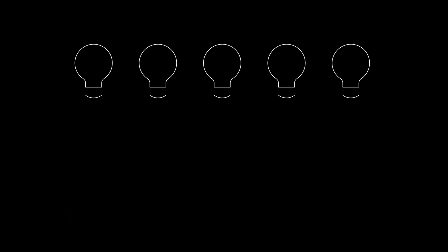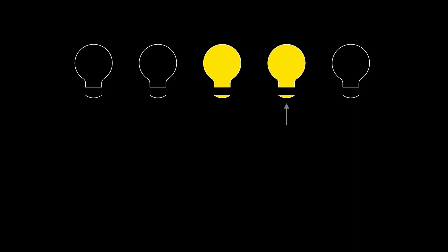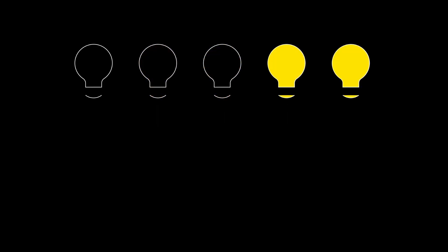For example, in the first turn, we could select this light bulb and switch it on. In the next turn, we could switch this light bulb on, and the process continues in this manner.